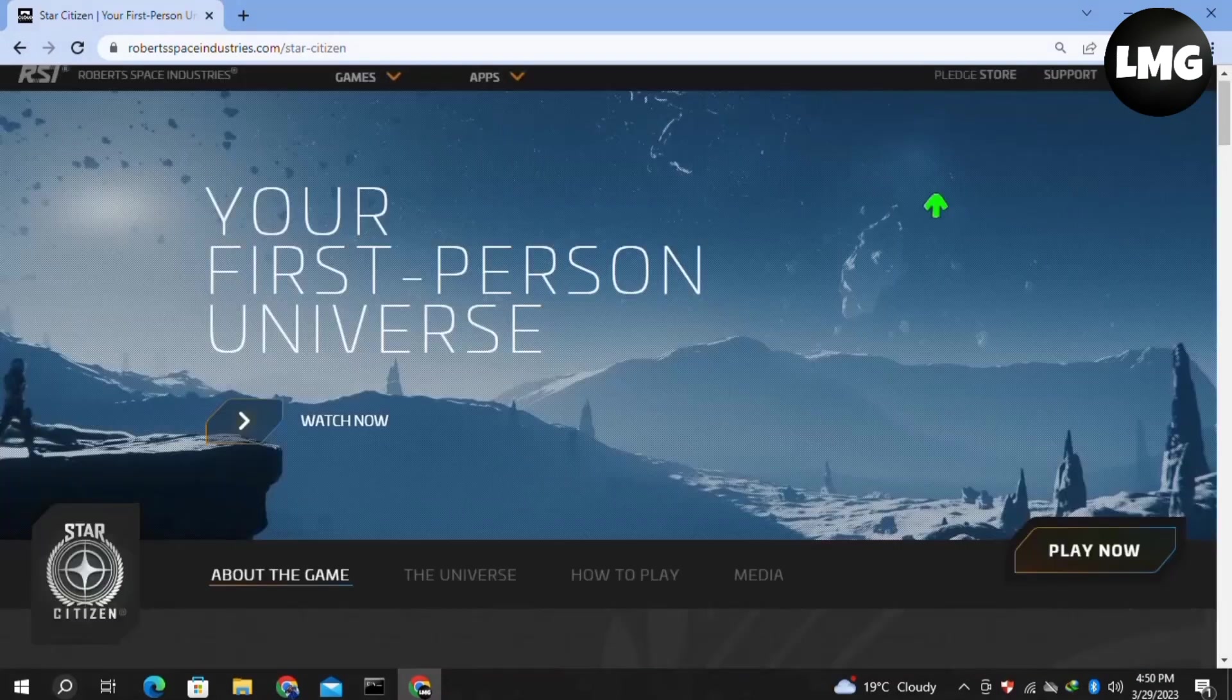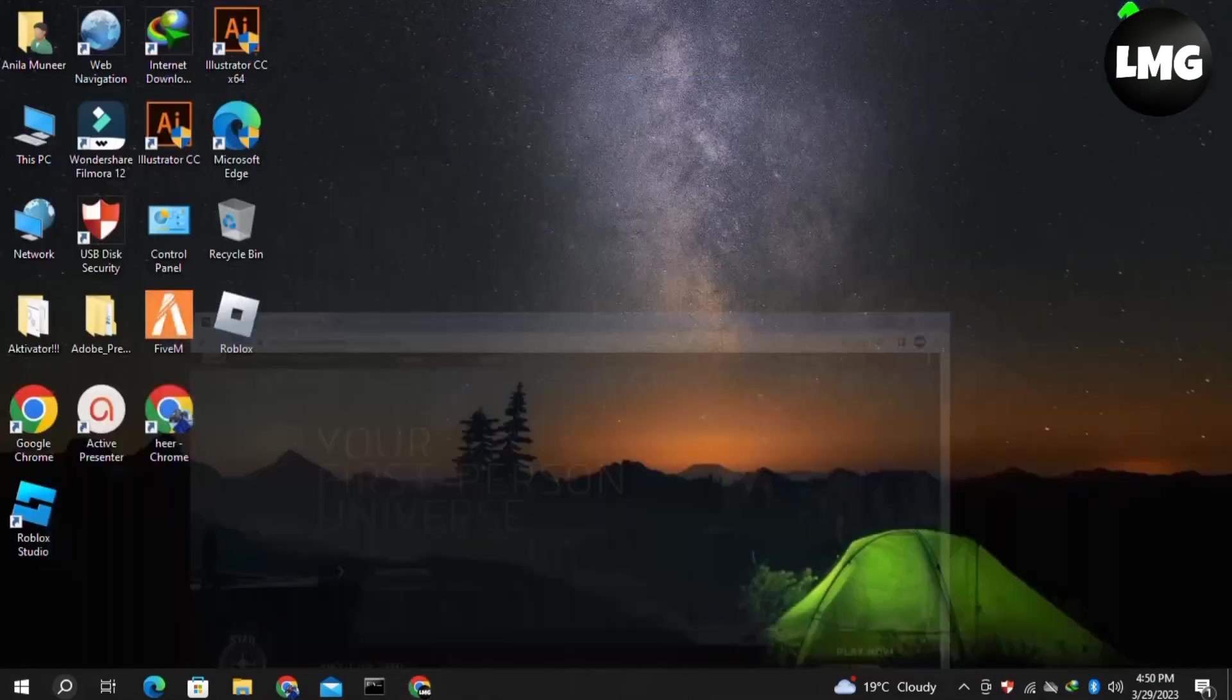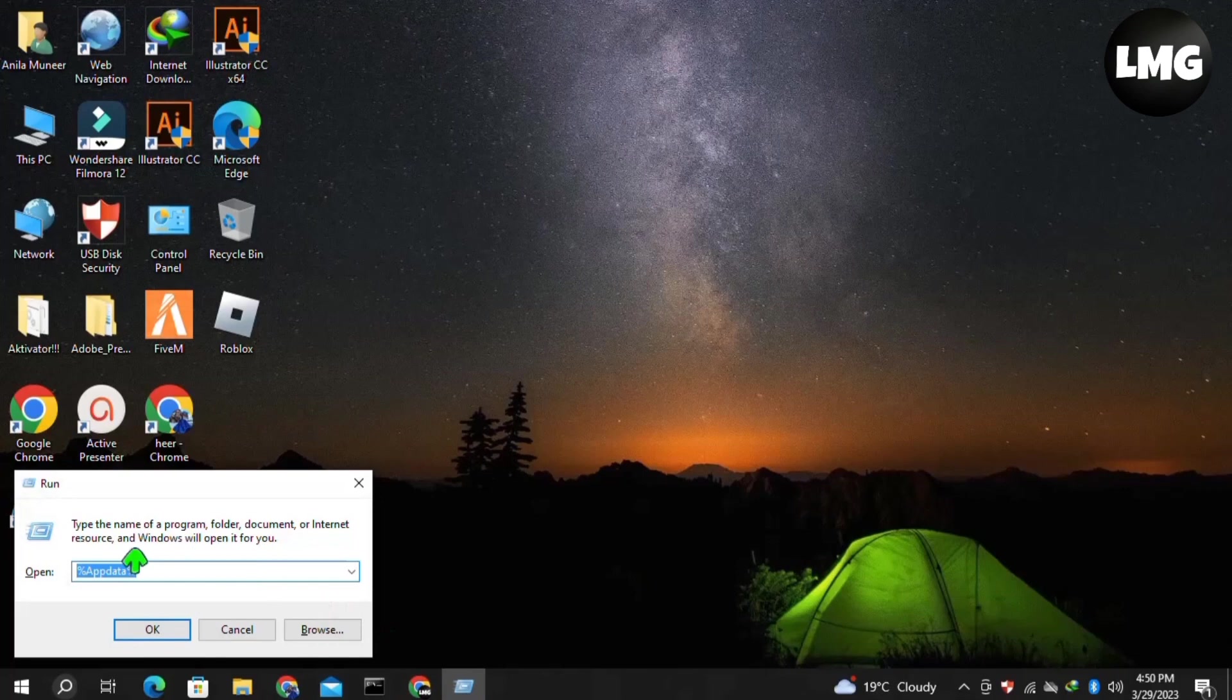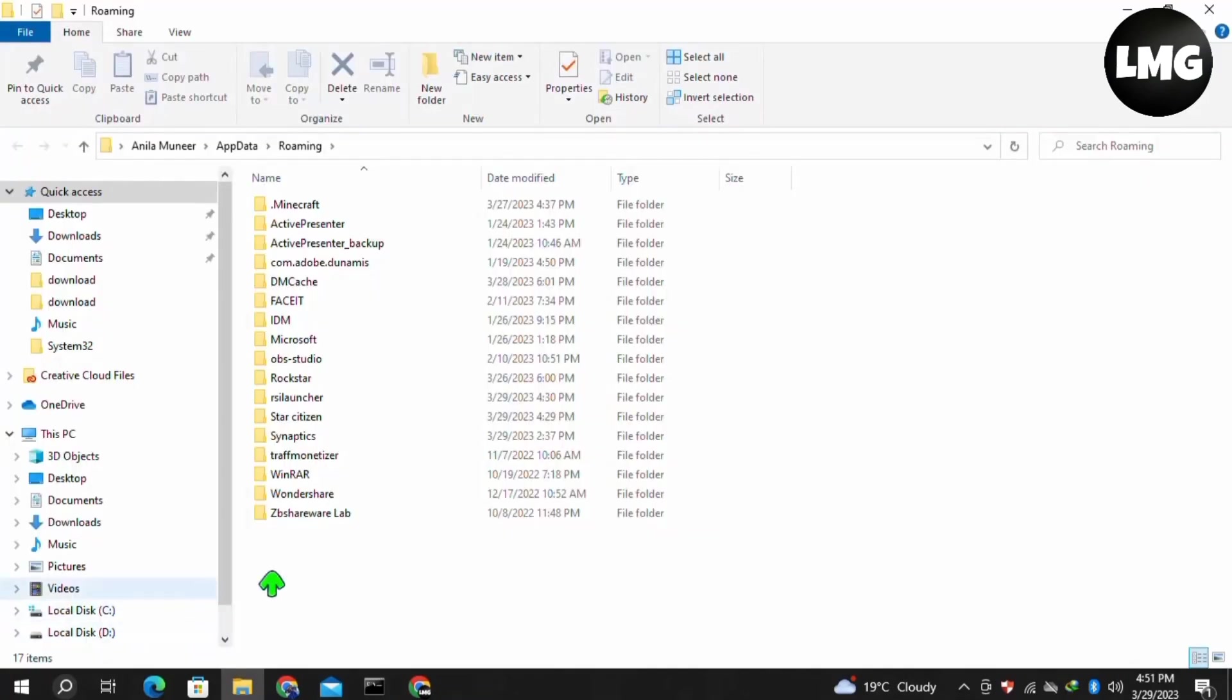You have to open your Run box by pressing Windows + R, then search for %appdata% and click OK.